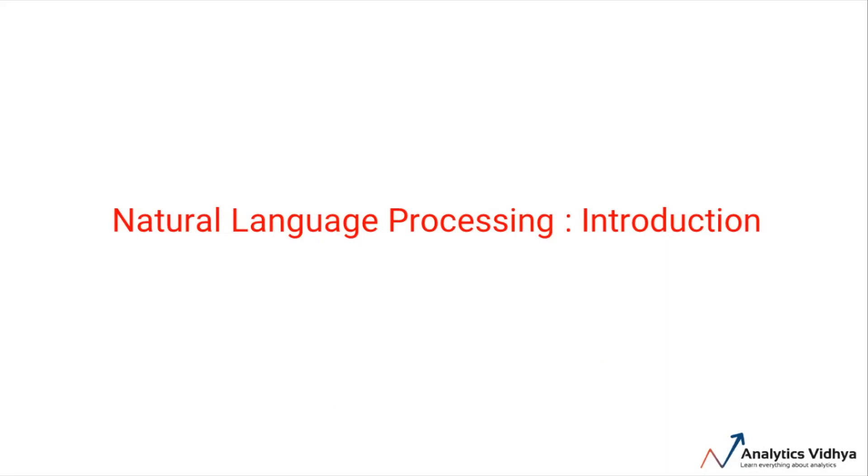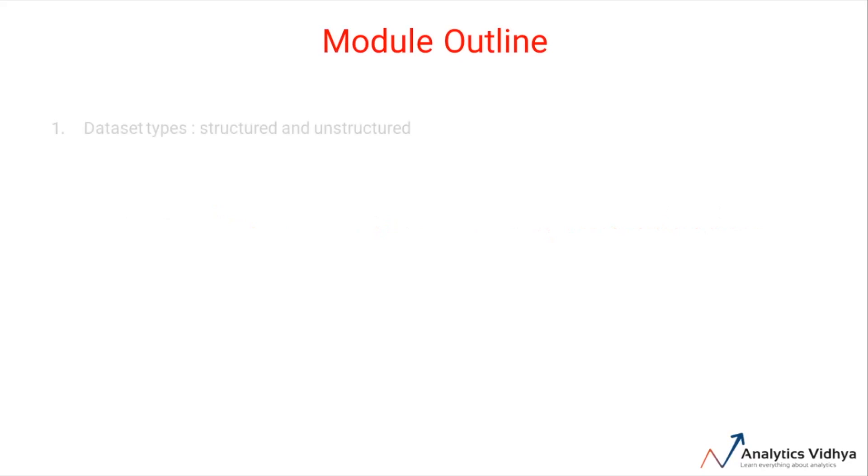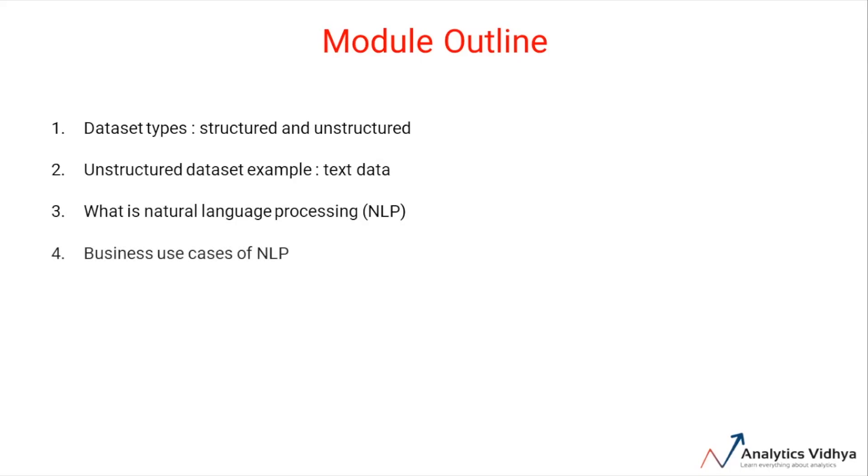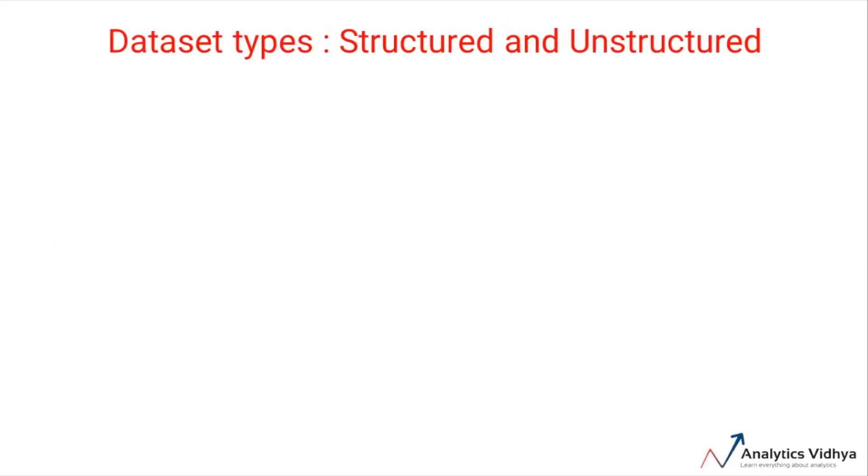Let's start with an introduction to natural language processing. In this module, we will cover two types of datasets: structured and unstructured. Then we will discuss a specific type of unstructured dataset - text data. After that, we will develop an understanding of what natural language processing is, and finally we will see some business use cases of NLP.